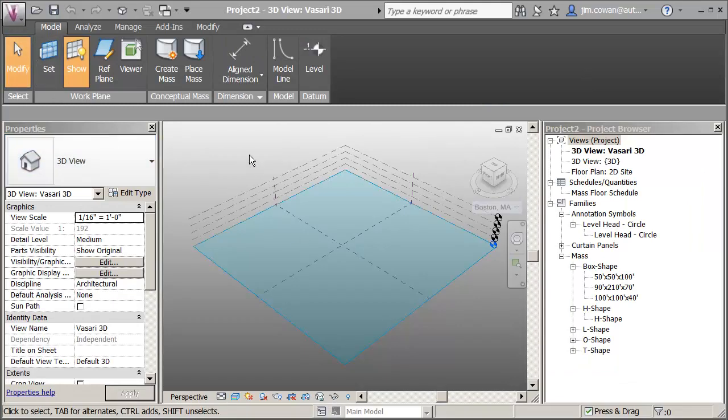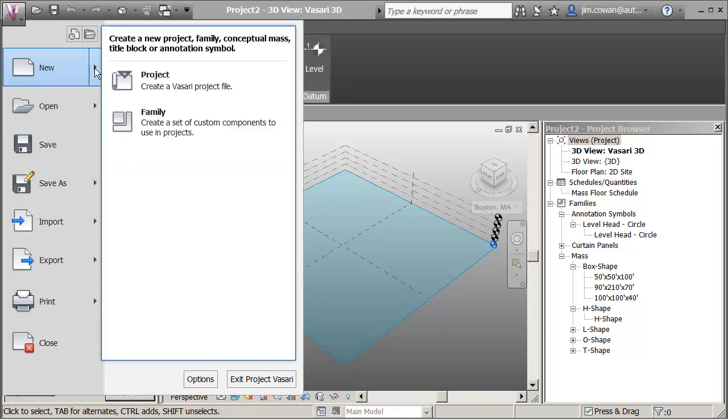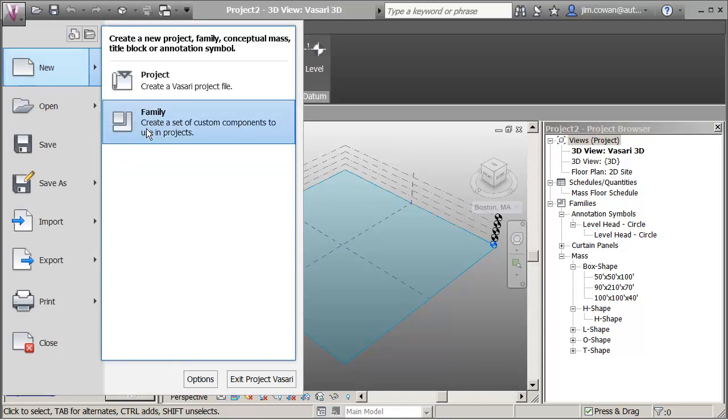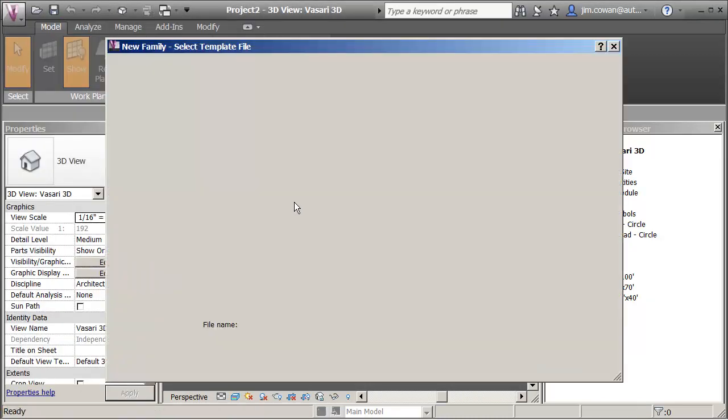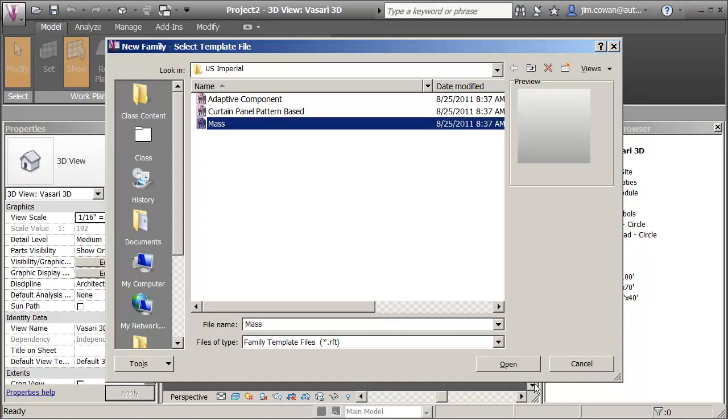I'm going to create a simple shading device. On the application menu, new, family, it's a mass family.